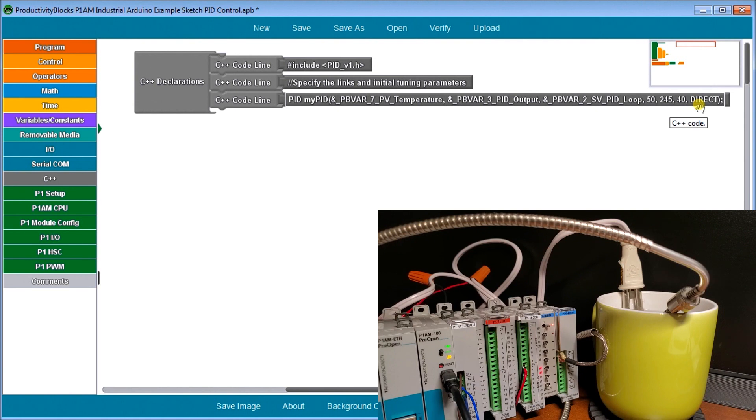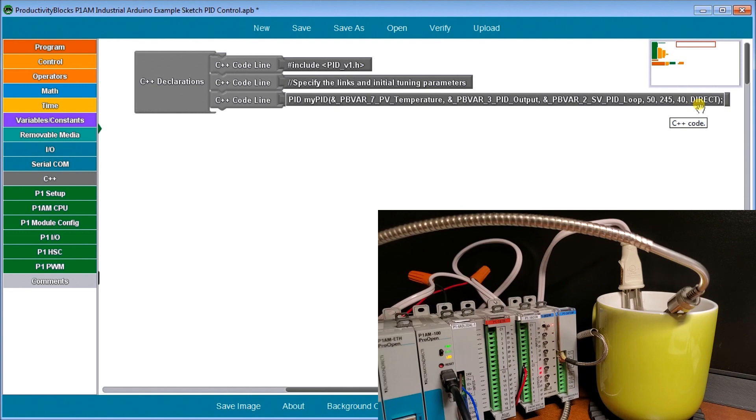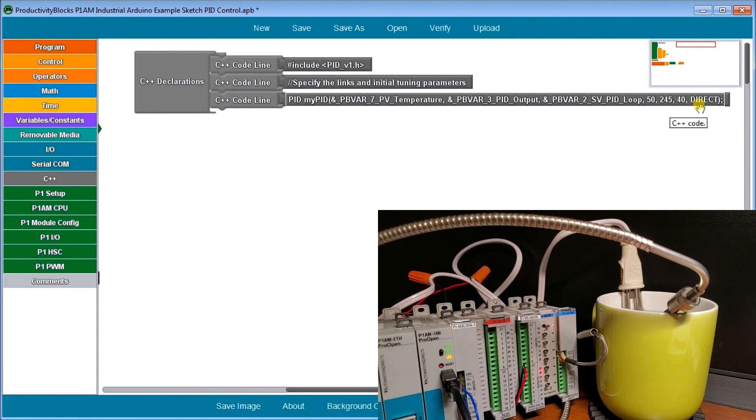Direct control means that as I heat things up, if I'm above the set point, then I have to decrease. So it's directly. And if it's above the set point, I have to increase. So things that you would use reverse control would be things like cooling. So like an air conditioner, whereas we're using a heater, which is going to be direct control.